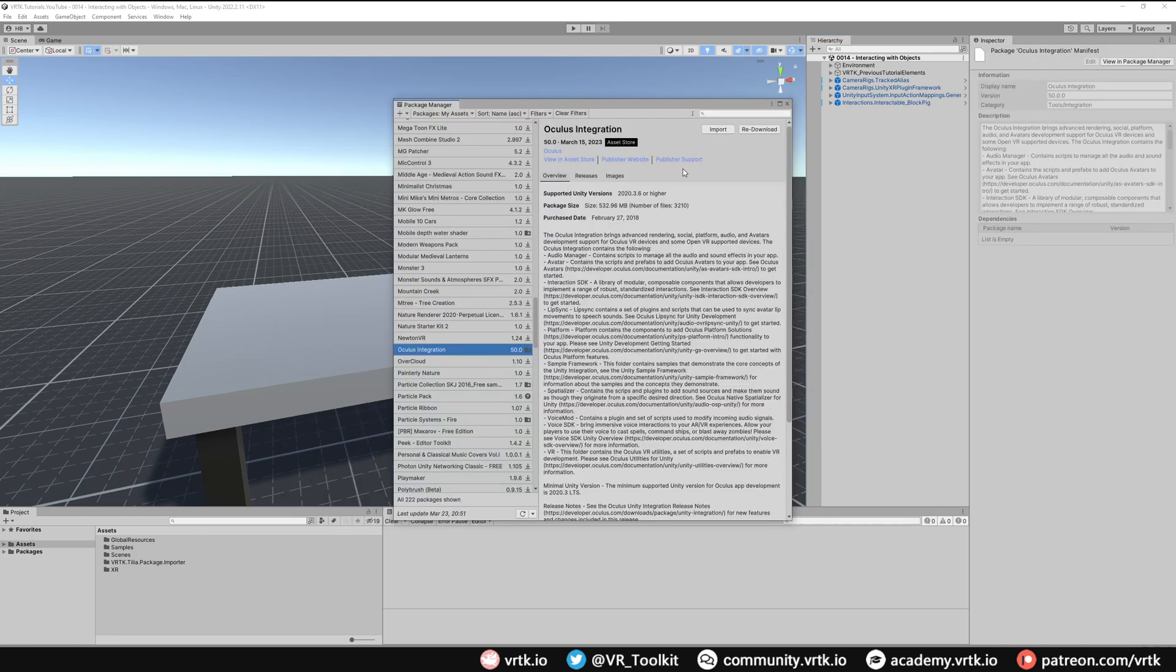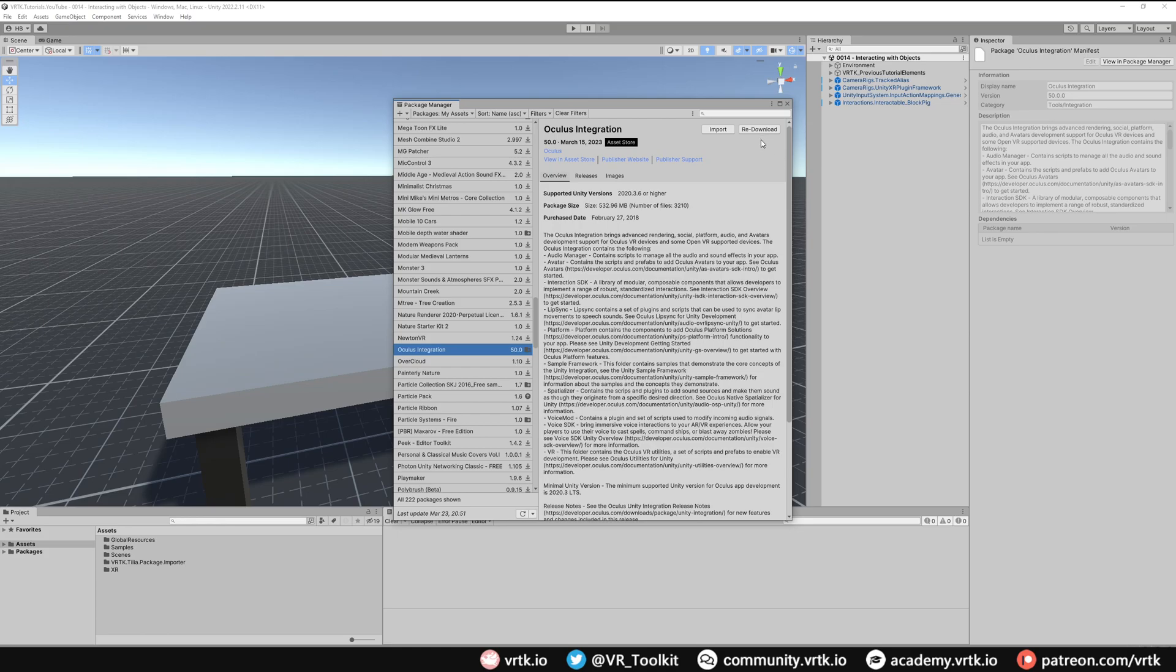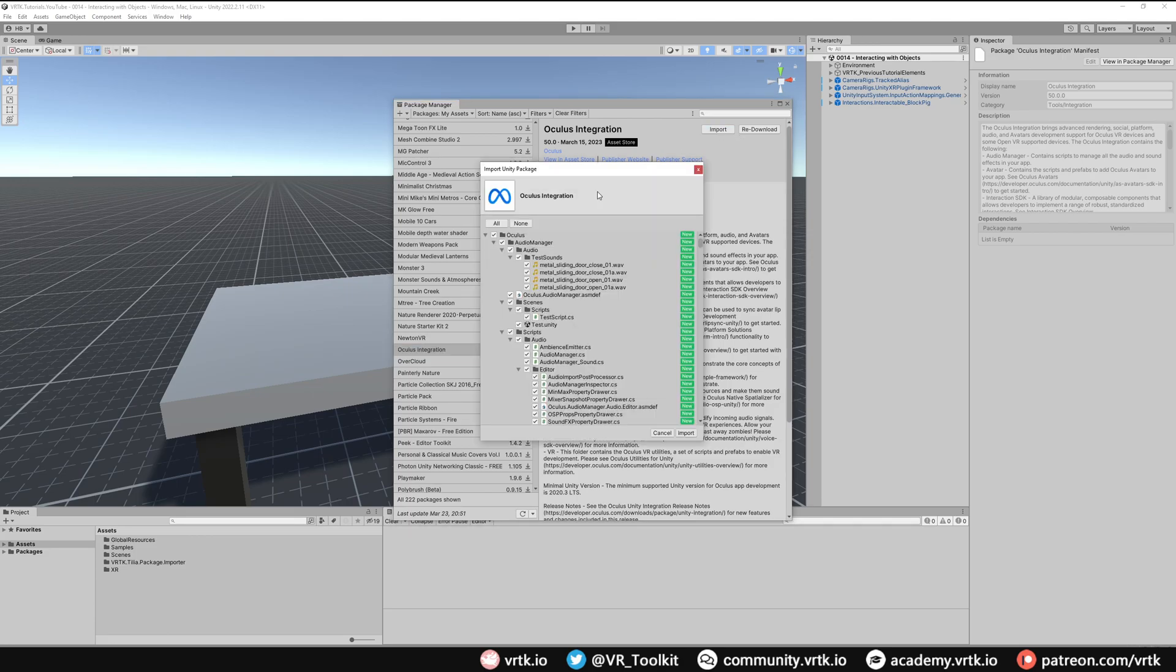This will open the Unity package manager on the Oculus integration asset. If you haven't already downloaded it, you'll get the download button. Click download to download it to your Unity. When you're ready, click import, and when the import Unity package window appears, click import to import this Oculus integration package into our project.